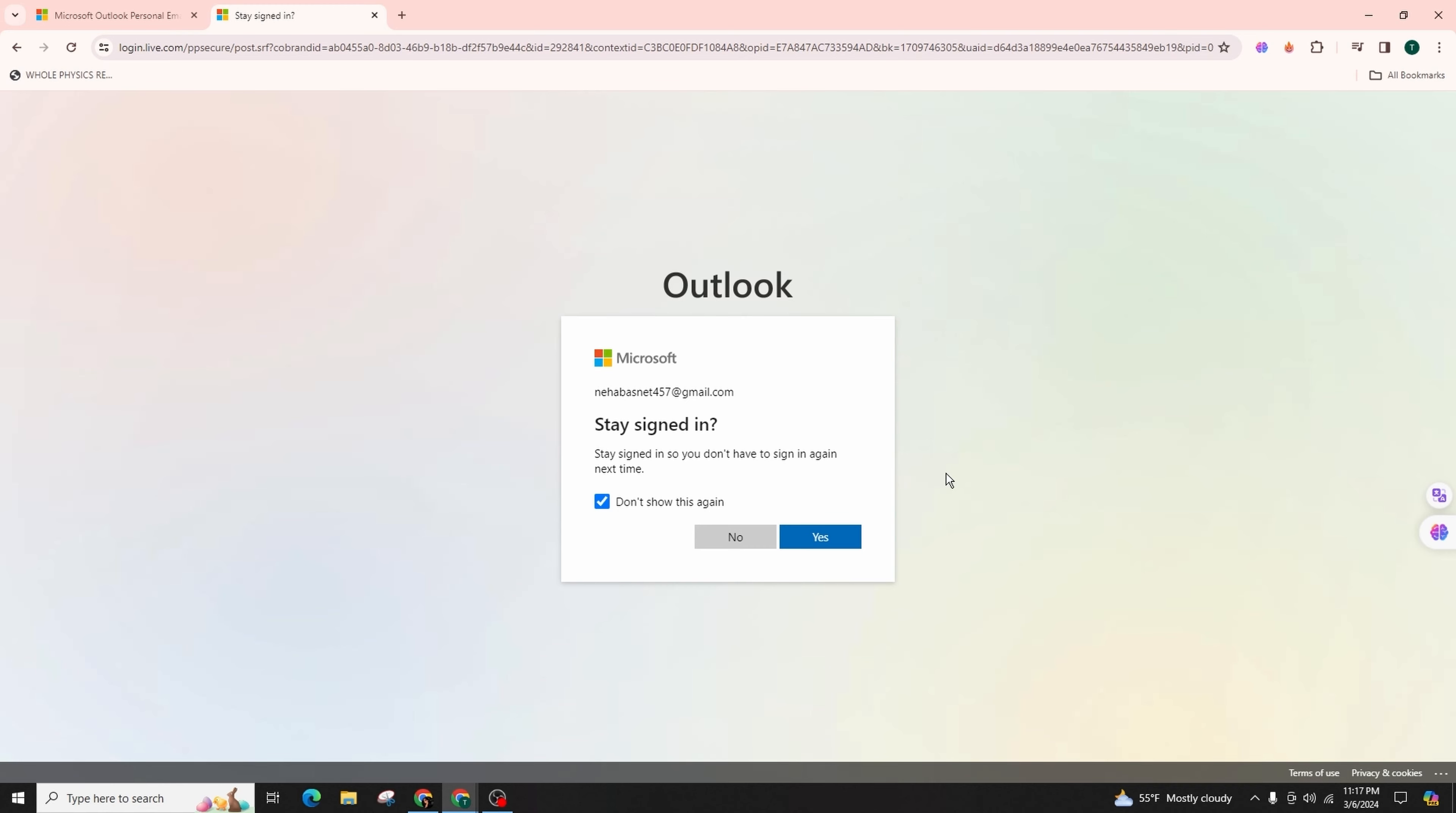But if you have enabled two-step verification in your Outlook account, they'll ask you to enter the code which will be sent to your email in order to successfully log in.